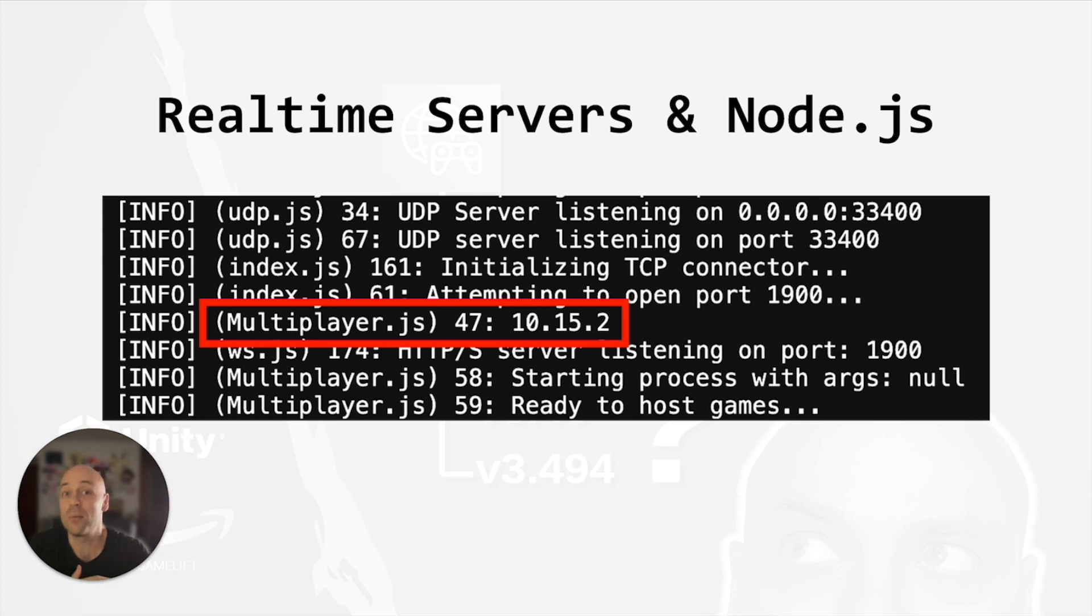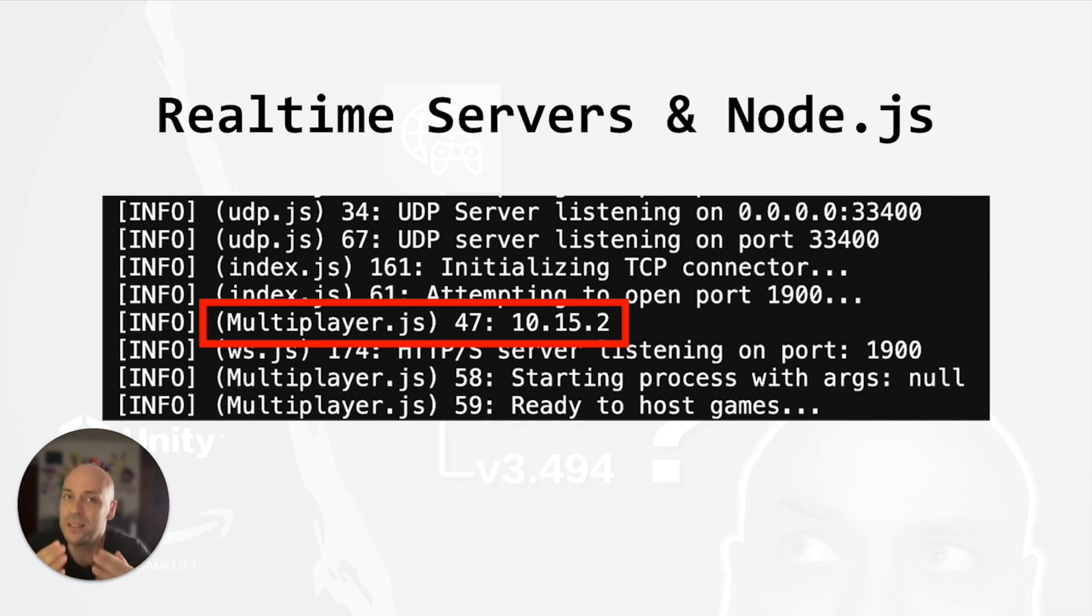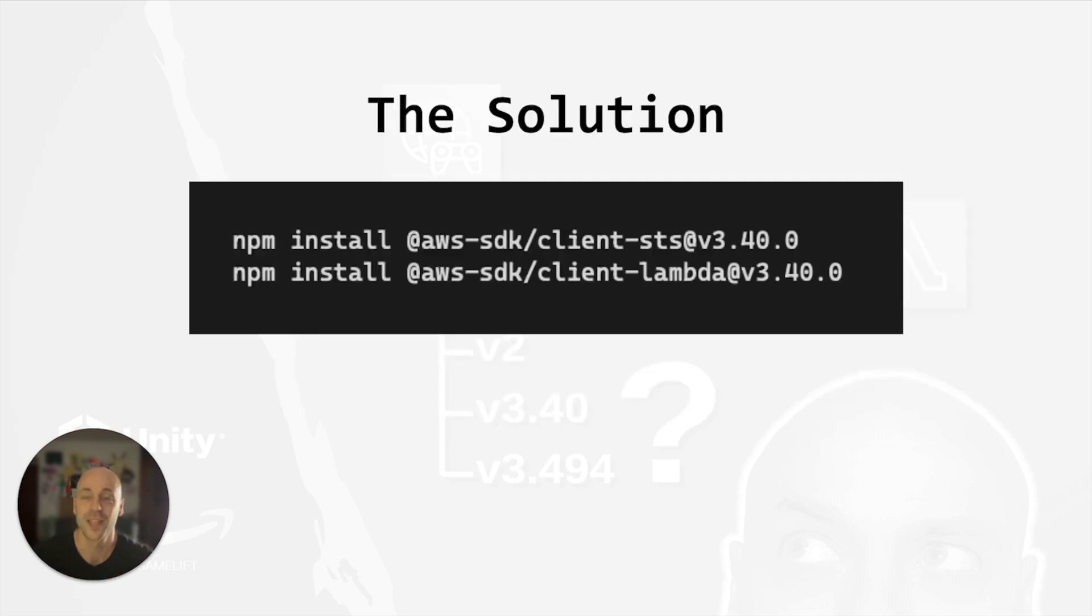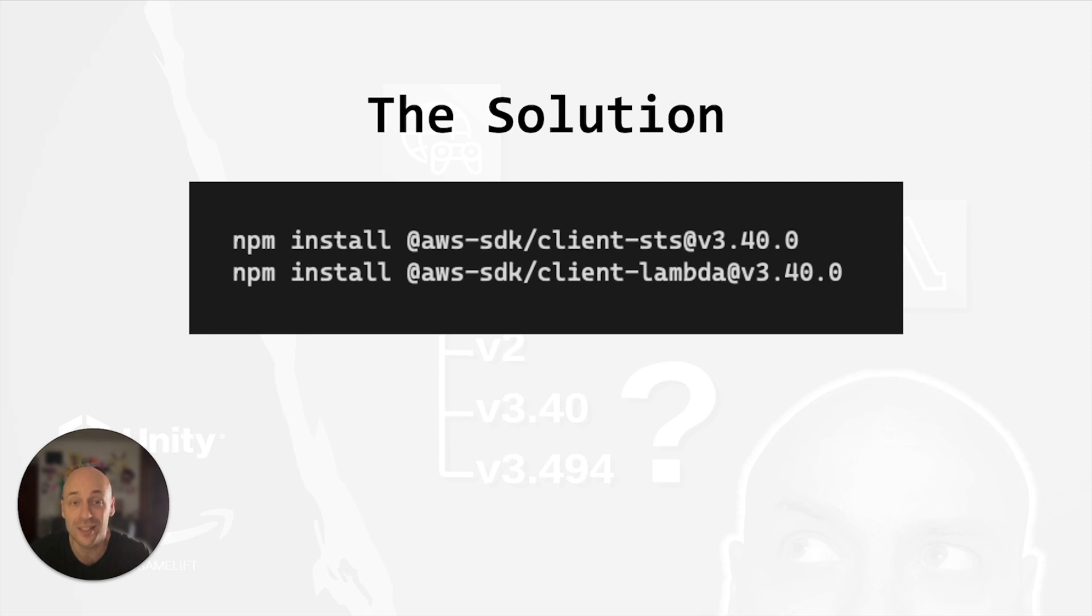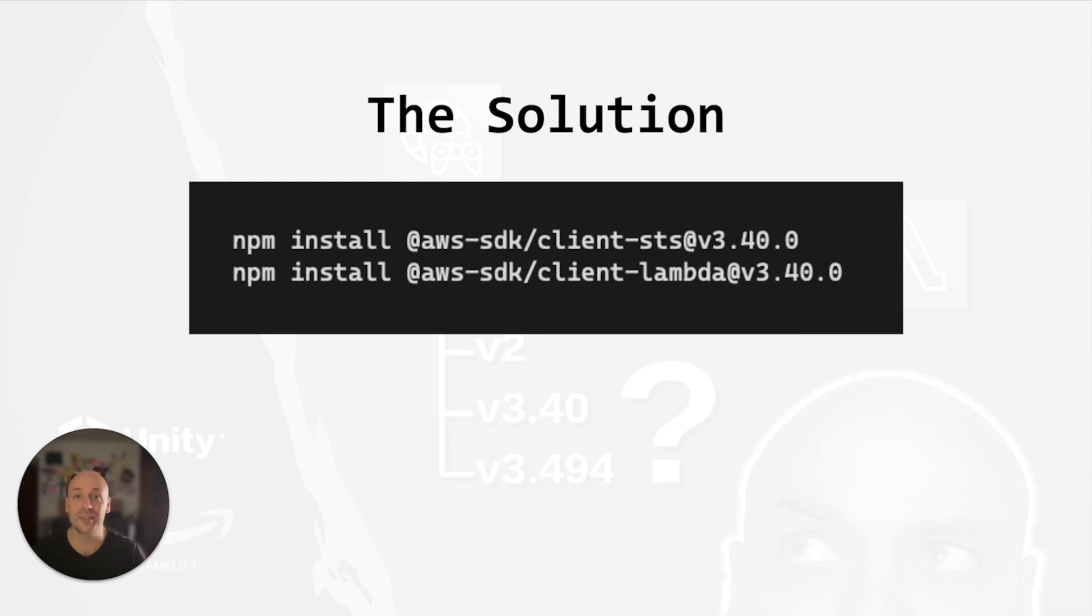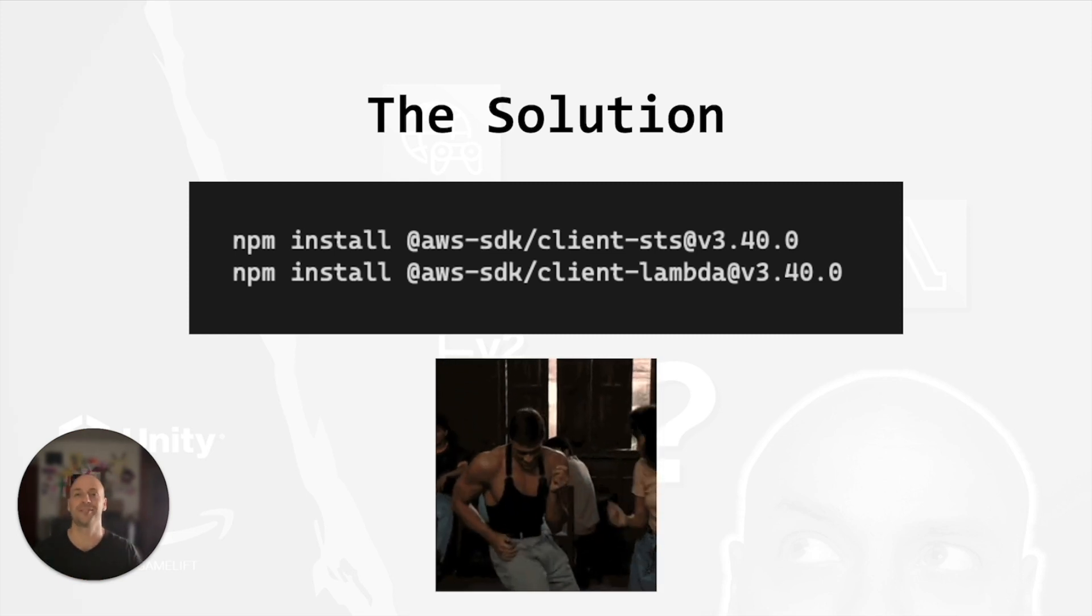That could be a problem because the last version of the JavaScript SDK version 3.494 is not compatible with this version of Node.js. So what I did was install the STS and Lambda packages with an old version of the JavaScript SDK compatible with the Node.js requirement: version 3.40. Then I rewrapped and re-uploaded it to Gamelift, this time without size issues, and it worked.